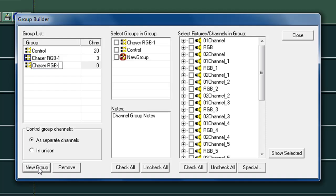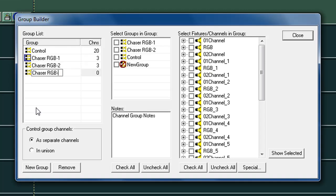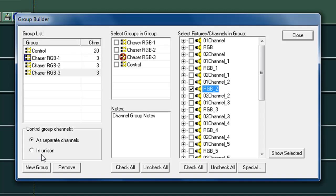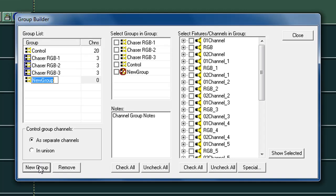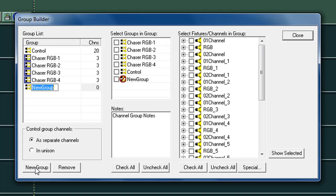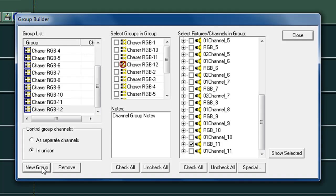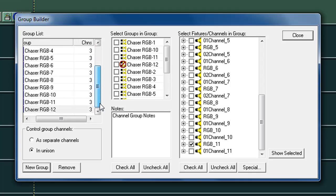New group, paste 2. Grab our next RGB channel. New group, paste 3. Our next one. In unison. New group, paste 4. New group, paste 5. Okay, so now we have our 12 chaser patterns, all with just the RGB lights in them.